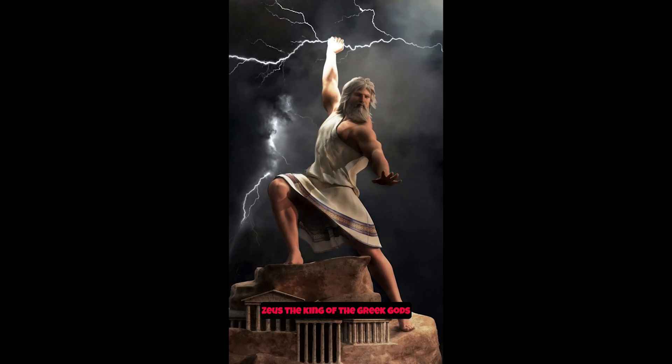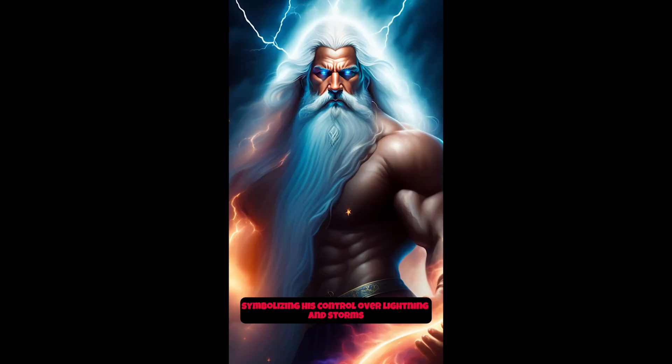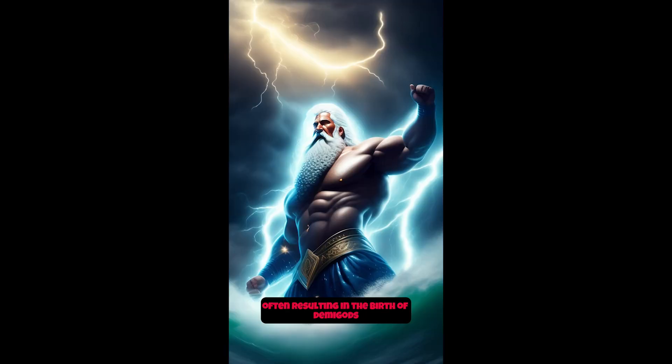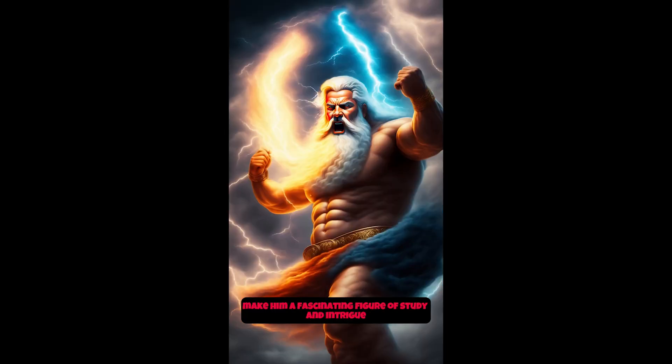Congratulations! Zeus, the king of the Greek gods, was known for his immense power and influence. He wielded thunderbolts as his weapons, symbolizing his control over lightning and storms. Zeus was also notorious for his many romantic escapades, often resulting in the birth of demigods and mortal heroes. His complex personality and role in Greek mythology make him a fascinating figure of study and intrigue.